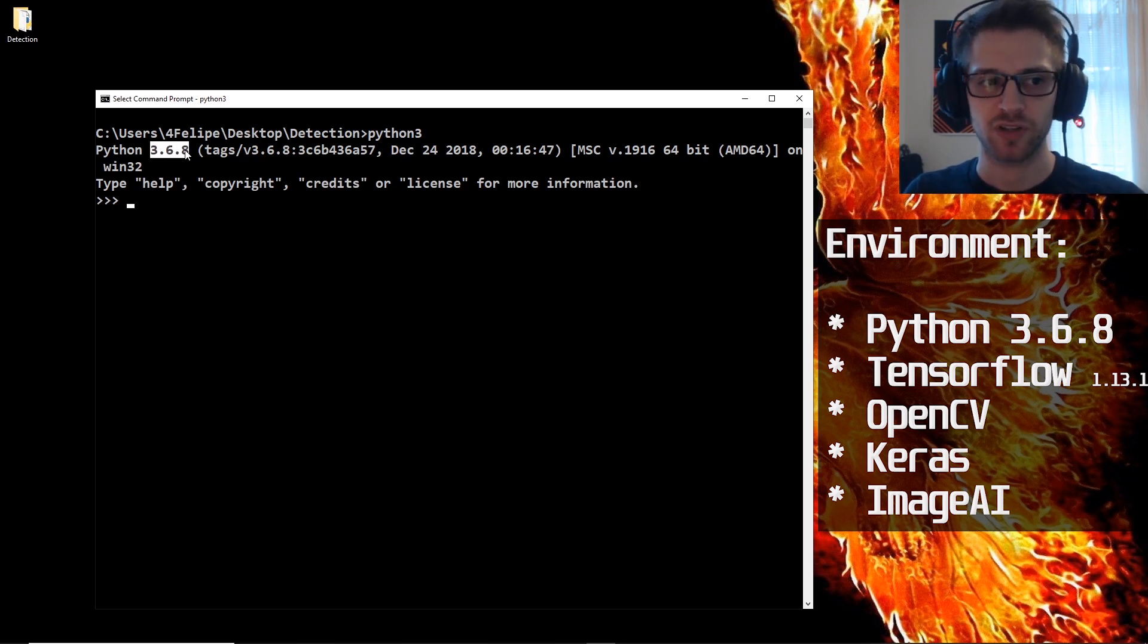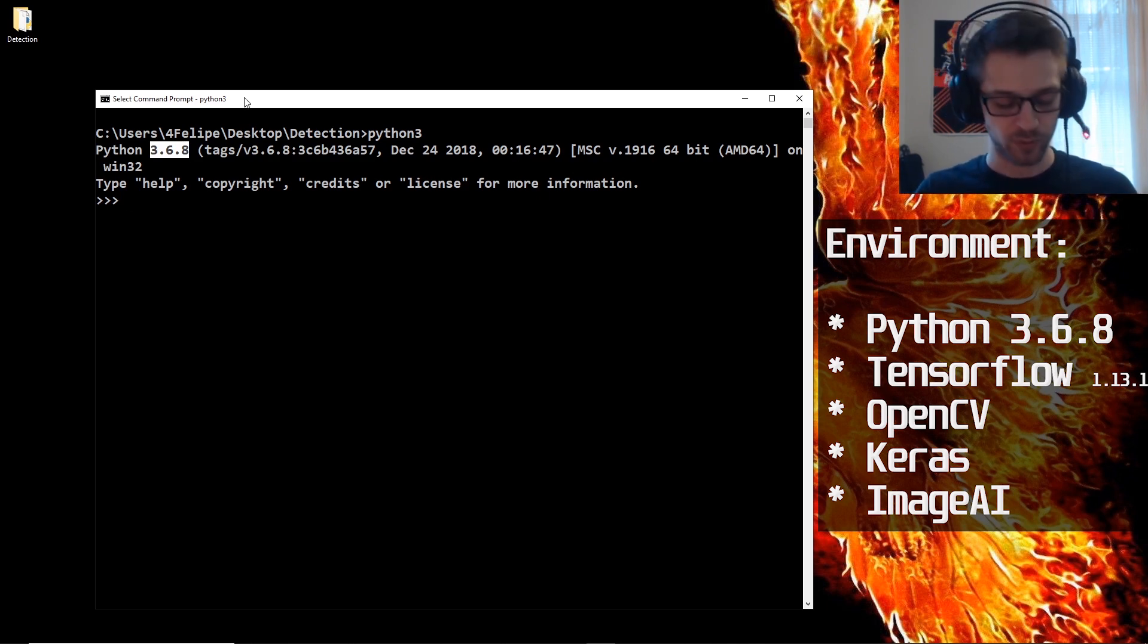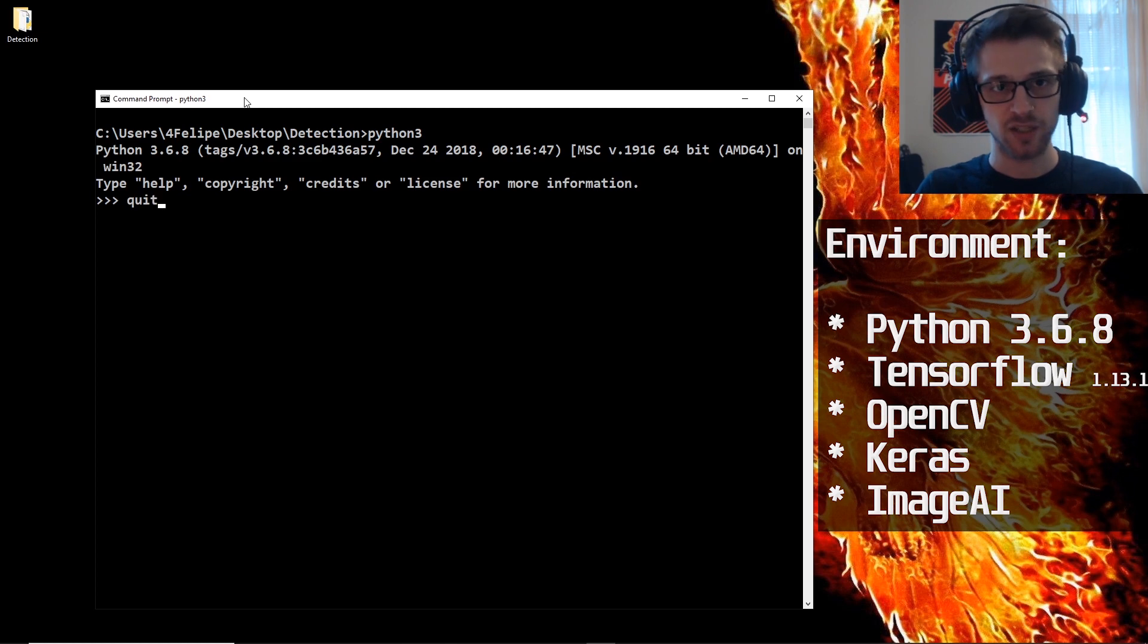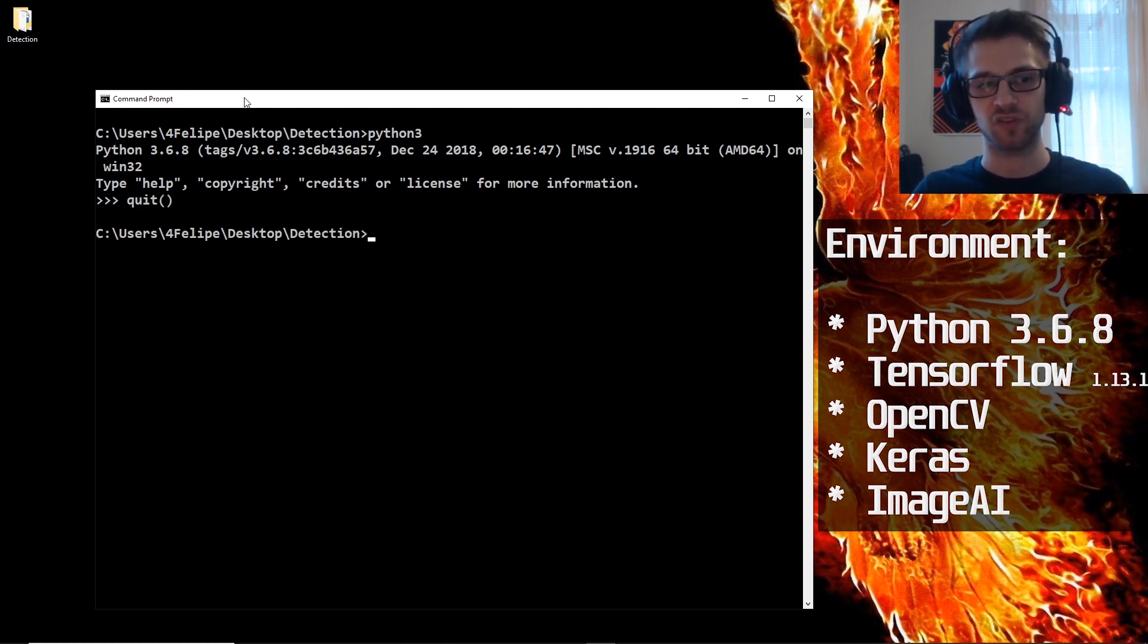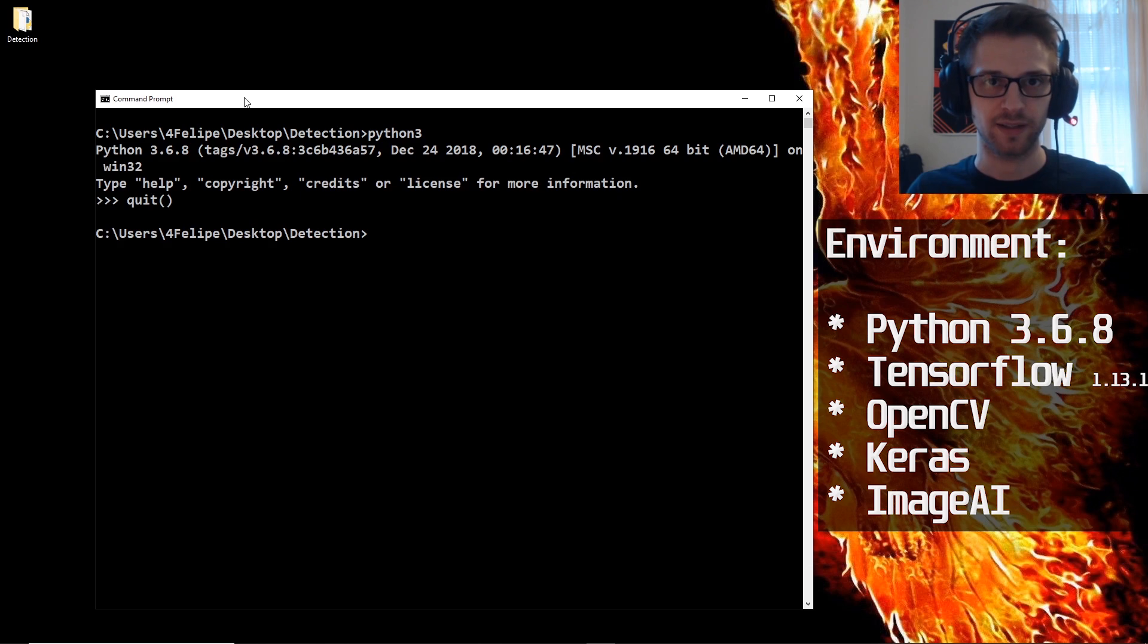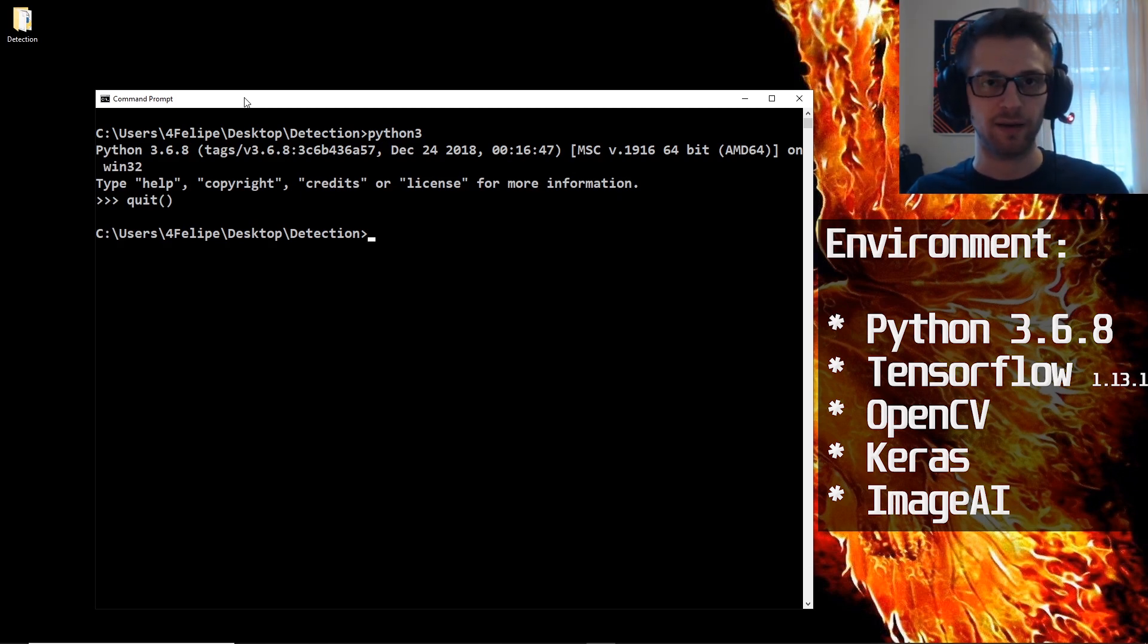Basically we are going to need Python 3.6.8 to do this, or a previous version should work as well. But if you have the latest Python 3 version you will have some issues because we're working with specific versions of Python here as well as some of our libraries.